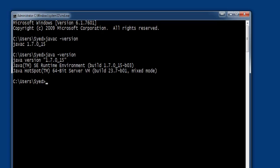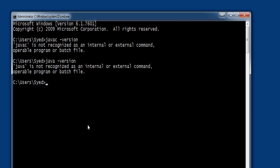On some systems, when you type javac-version or java-version, you will see that javac is not recognized as an internal or external command, as in this case.